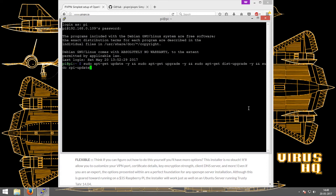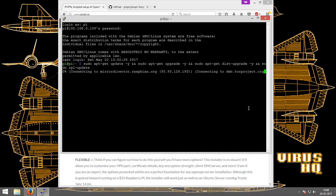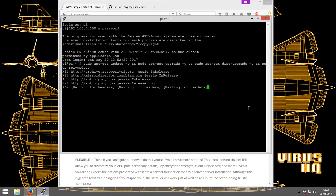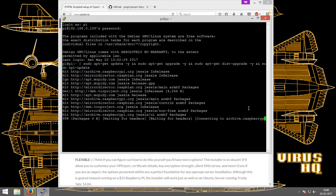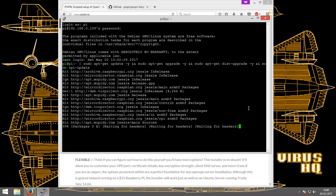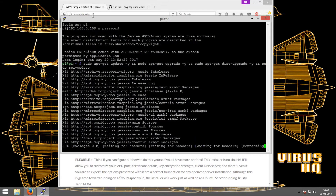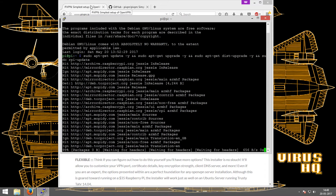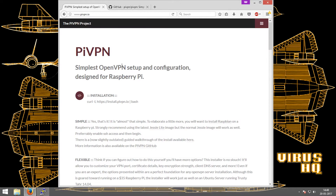What's up people, this is VyasHQ and today I'm going to take you through setting up a private VPN on your Raspberry Pi. I'll be using Pi VPN, which is a form of OpenVPN made specifically for the Pi.